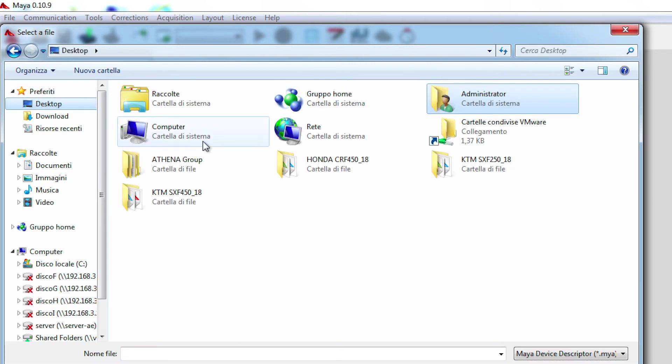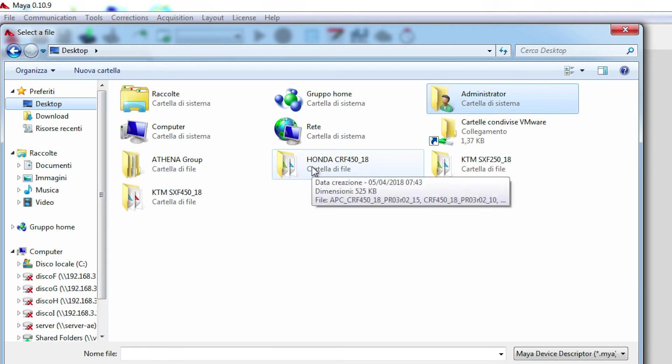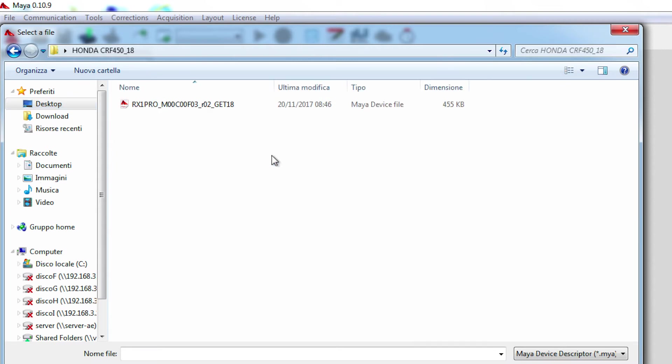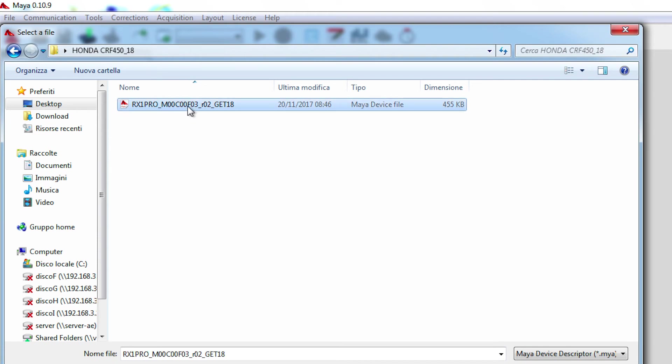And you double click on the folder which you want the ECU to be re-flashed with. In this case, Honda CRF450 2018. You will see the Maya device file. Again, double click on that.